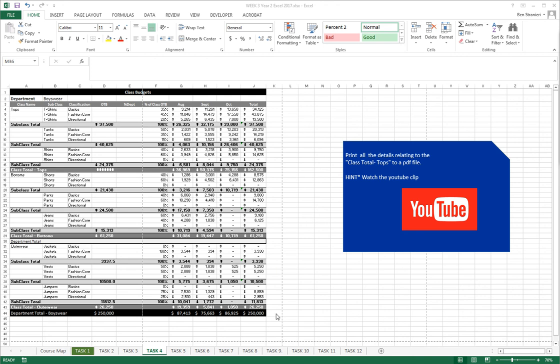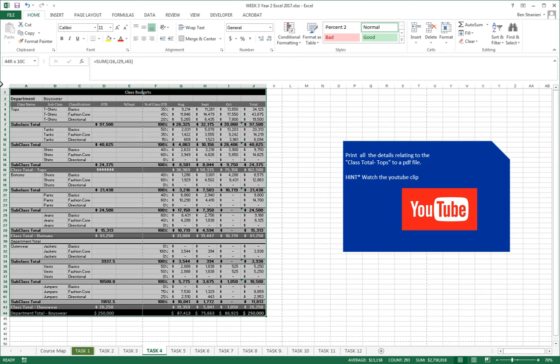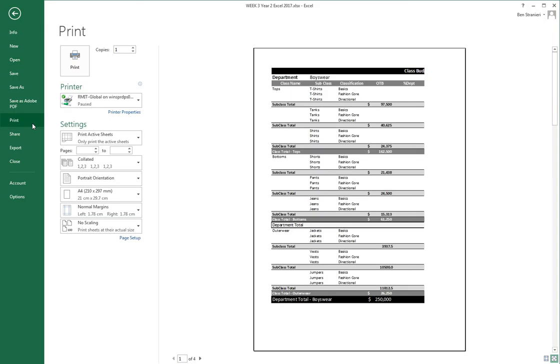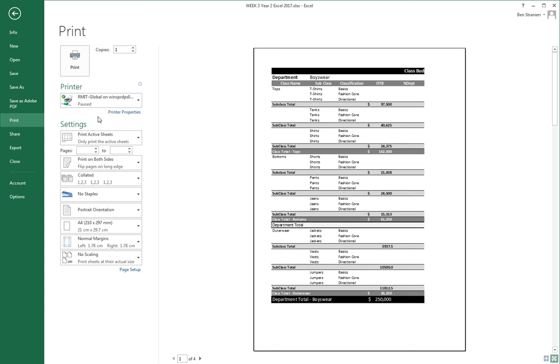To print the relevant details, you first need to highlight the area concerned. Go to File, Print, and make a few changes here.